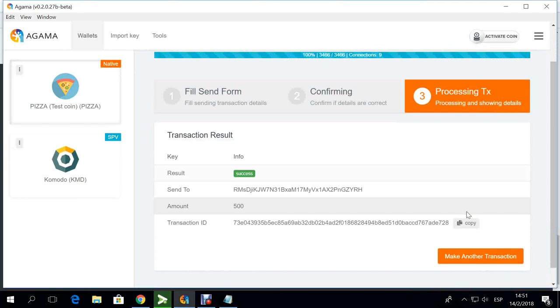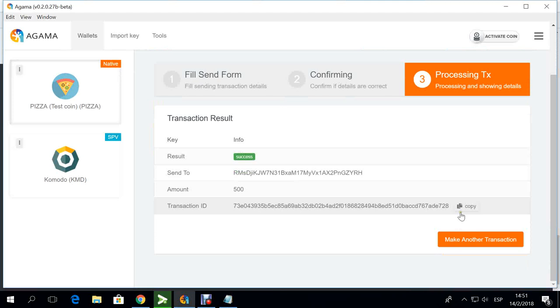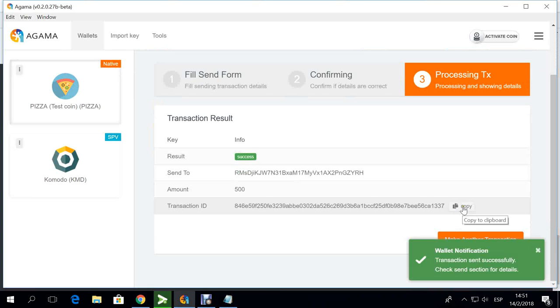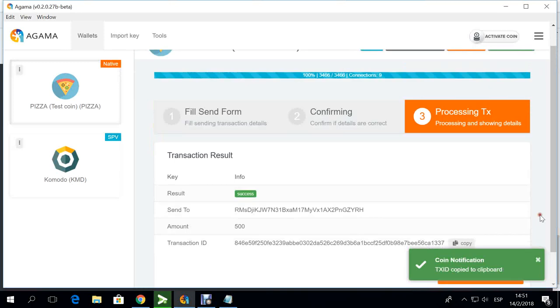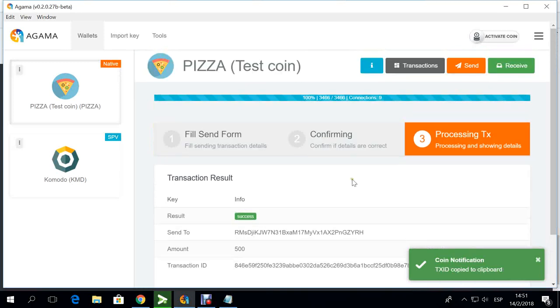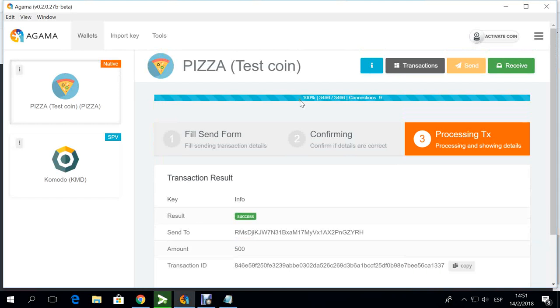It will process it, it'll give me a confirmation in a couple of seconds. Here is the transaction ID and there's the confirmation. This is very important for you to know that as long as your wallet is fully synced at 100%, you can make transactions and you can send any amount that you want.